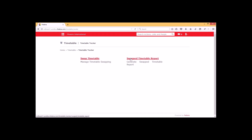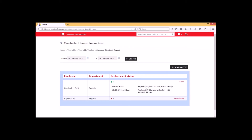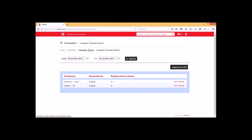Now we can go to 'Swap Timetable Report'. It helps to generate the swap timetable report that we have already created. We can select the range and go for the search option. This shows the swap timetable report for this particular day. The employee Harsha has received one additional replacement, meaning he has taken one more subject than already assigned, while Rajesh from the English department has taken one less period than already assigned. We can go for the 'View Detail' option for further details, which shows that the particular employee got replaced by Harsha K on this particular date for this time slot. We can also export a CSV report.